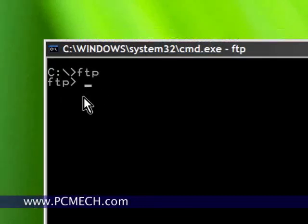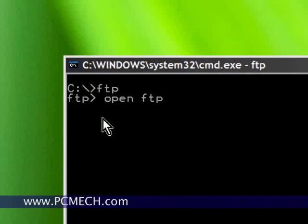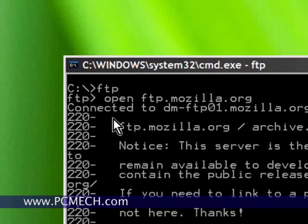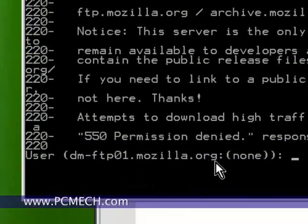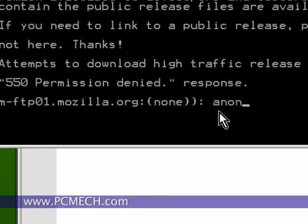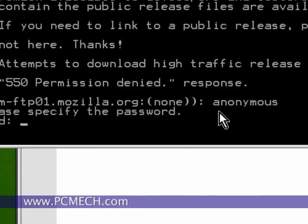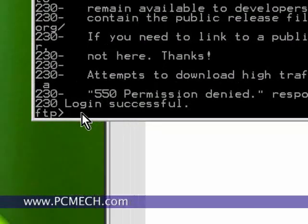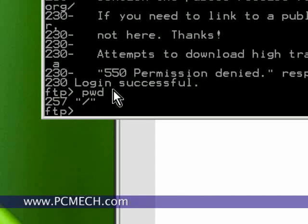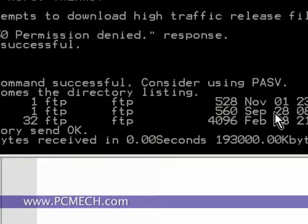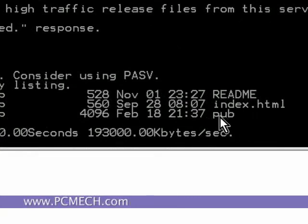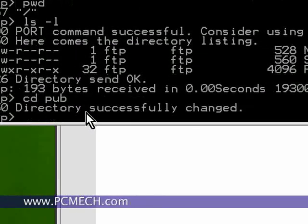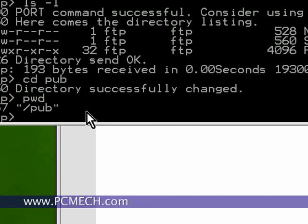So if I do FTP, first I'm at the FTP prompt, then I open FTP.mozilla.org. And now I am on the Mozilla.org website and then I can log in as anonymous and put in a password and then login successful and I am currently in the root.